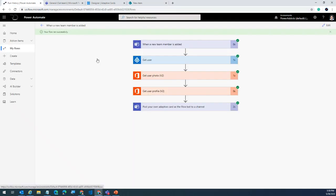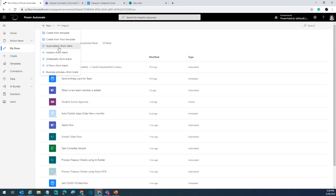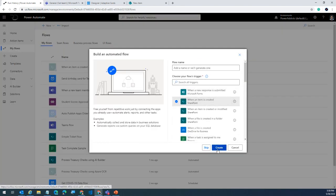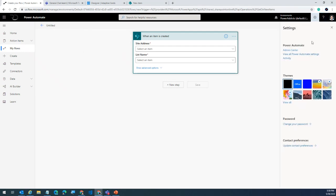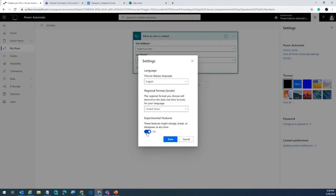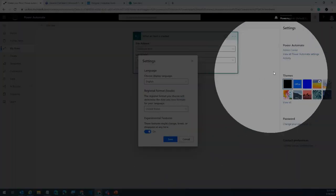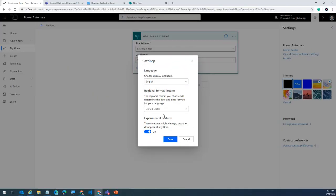Before creating the flow, the most important thing is enabling the experimental feature. Go to Settings > Power Automate settings and turn it on. If off, some settings won't be available. This is per-user — turning it on doesn't affect your entire tenant, just your account. I already have this feature turned on.